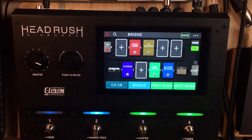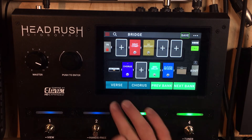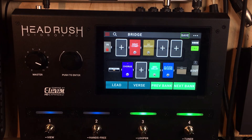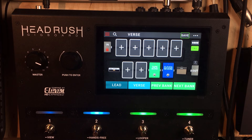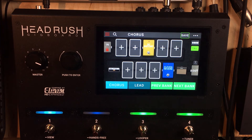Same thing for the bridge — if you're on a nice clean chorus sound, you can just keep playing on that as long as you want. Then if you want to switch to a different rig you can, or if you want to go to your lead patch next you can do that. You can keep jamming, go to your verse, go to your chorus again, and back to your lead.